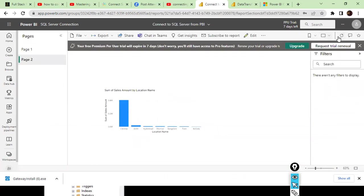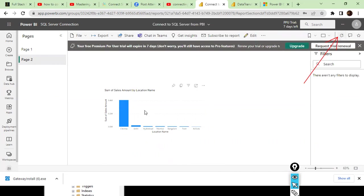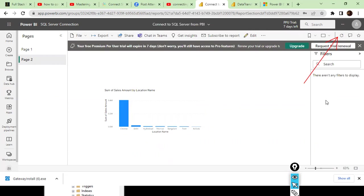Opening the report, it does a fantastic job. In the top right corner you'll find the Refresh icon — click it. You can then see, for example, 405K sales for a specific city. With this you're able to understand how to connect Power BI Desktop and cloud service to Microsoft SQL Server, and we also discussed the prerequisites. This wraps up the session.